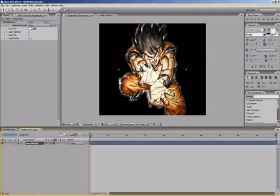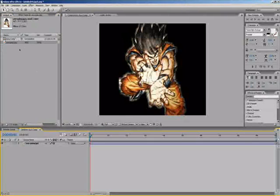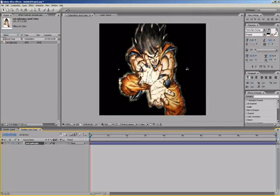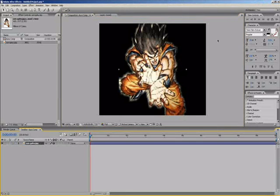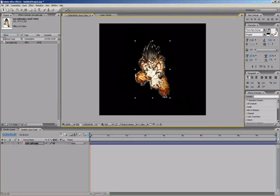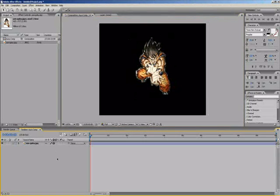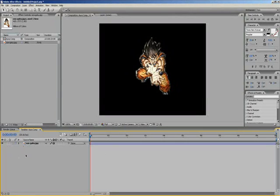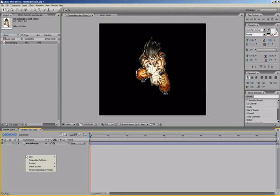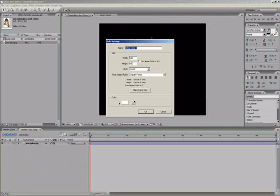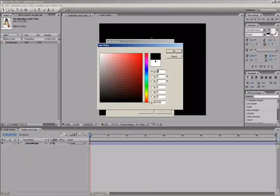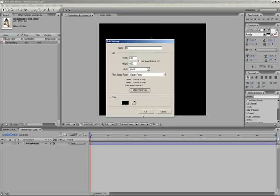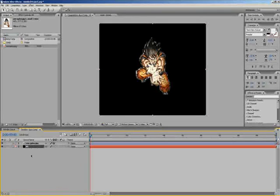Next, go back to project and set your footage to whatever size you want it against the background. I'm going to have it in the middle, not too big. Then create a new layer, so right click here, new and solid. I want to make a background layer so we'll make it pure black and name it BG. Make comp size and okay. I'm going to drag it to the back.